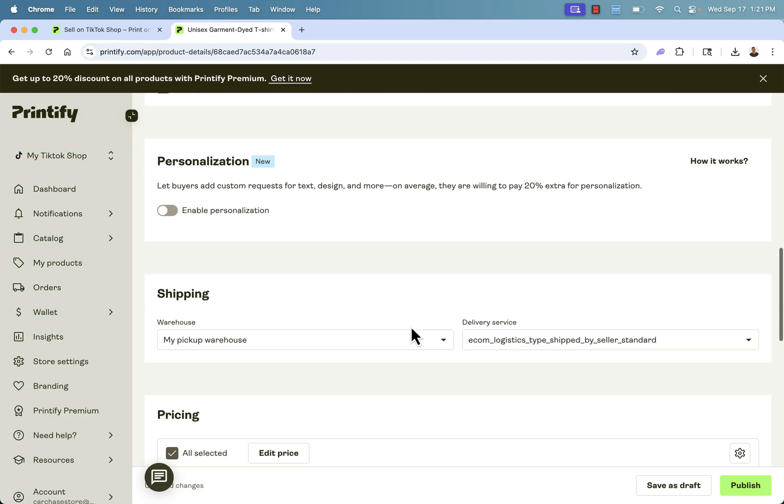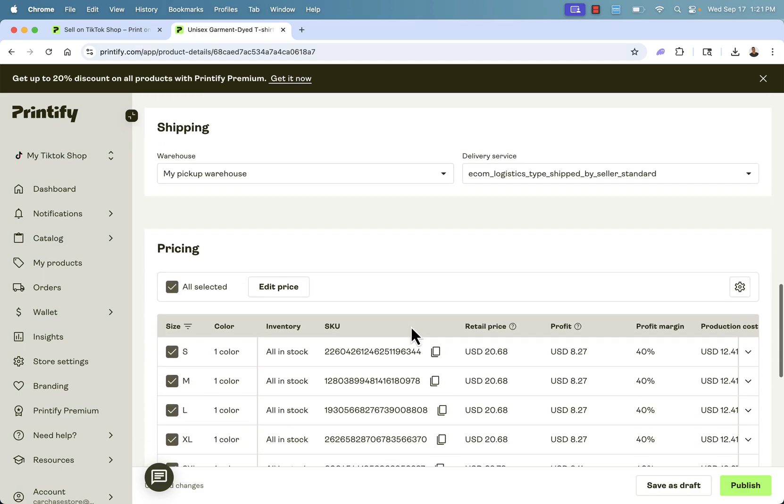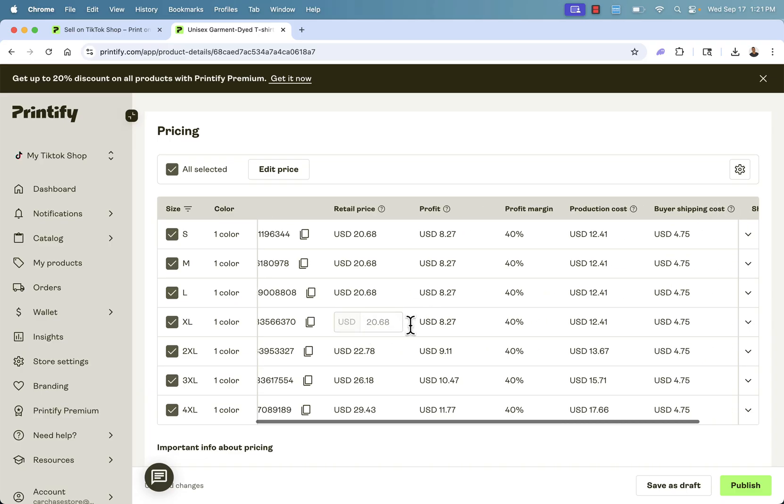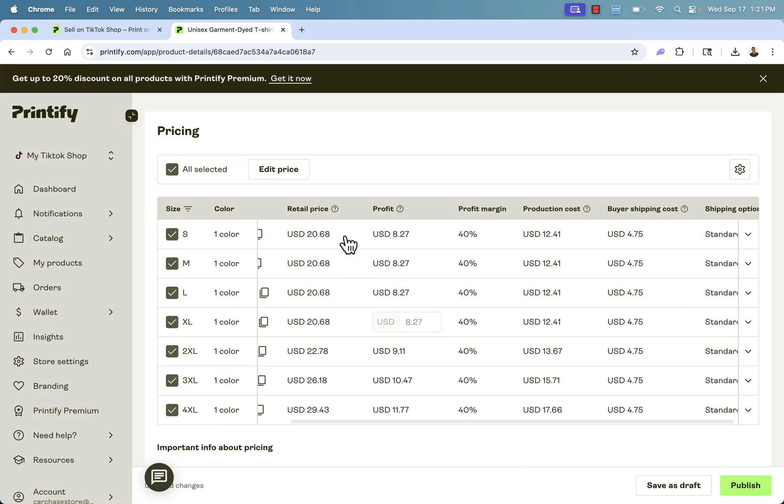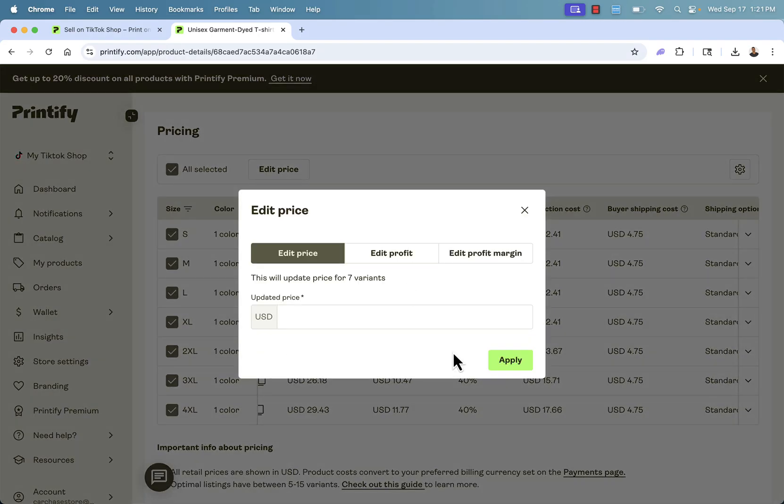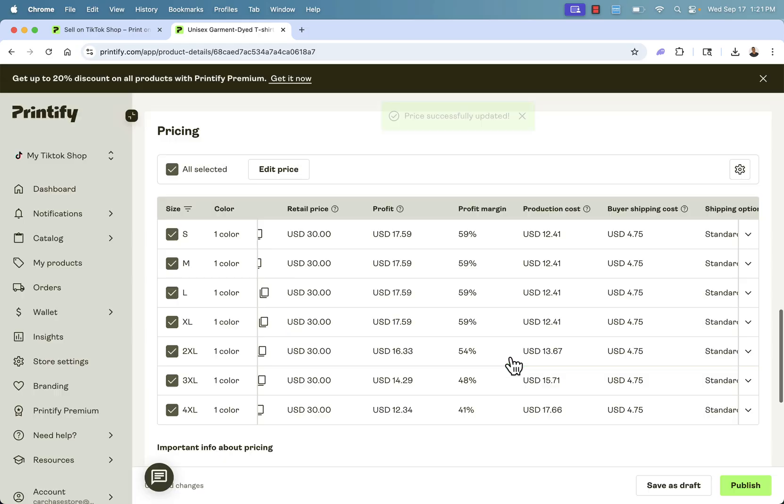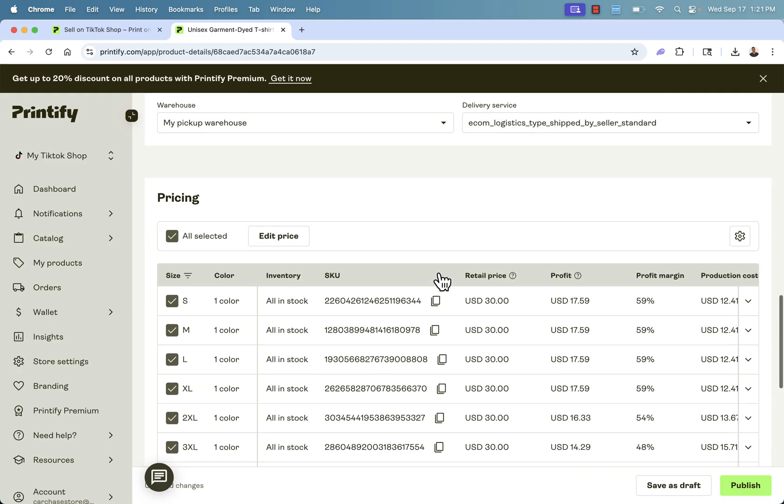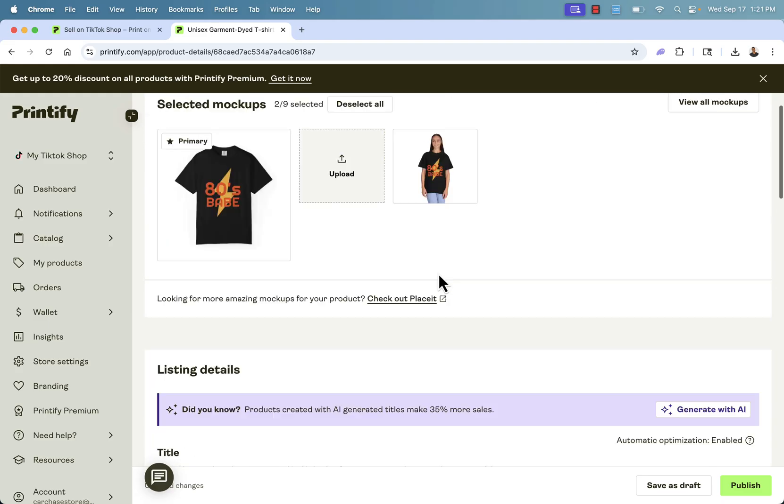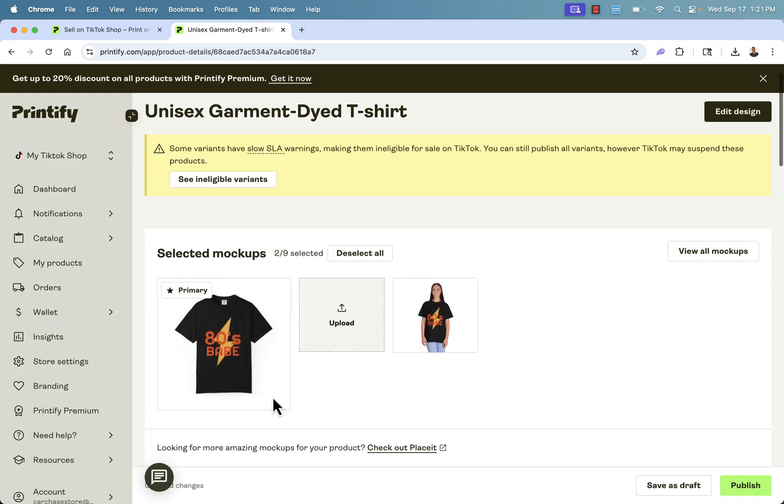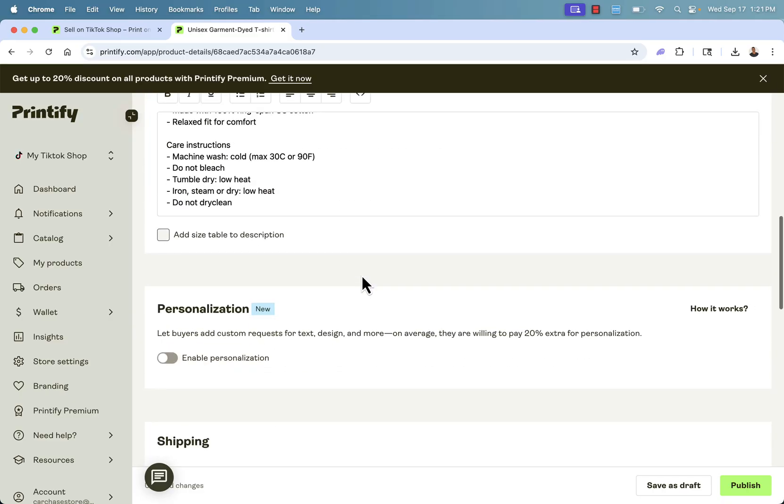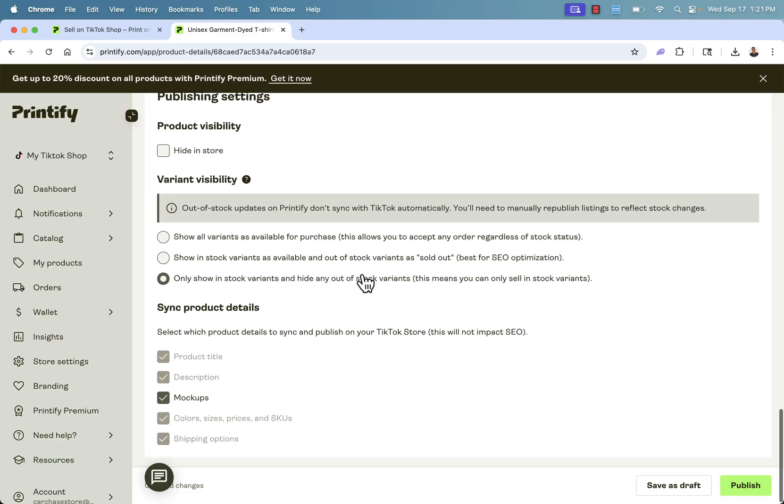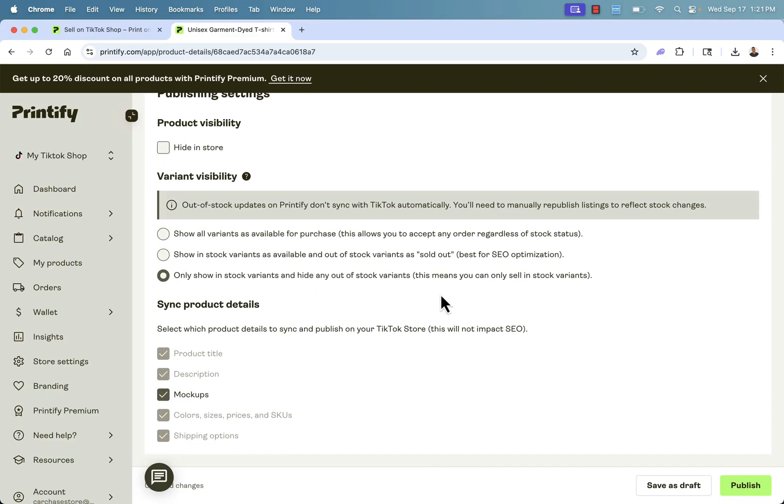Other options that we could add in here. But of course, we have our pricing section over here. So we're going to go to edit price. We're going to go to 30 bucks and we'll apply this over here. You see our retail price, $30. Our profit is about $17 and 59 cents every single time we sell this. And of course, fully print on demand. So anyone or anytime anyone buys this 80s babe shirt, it's going to get handled automatically by Printify through our TikTok shop.